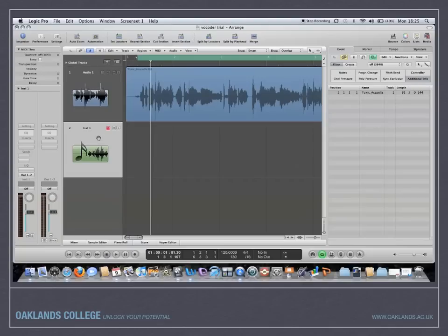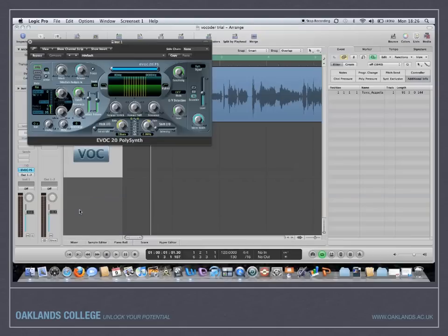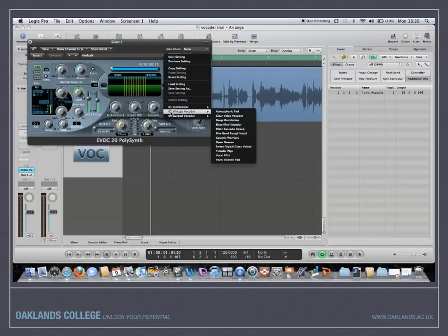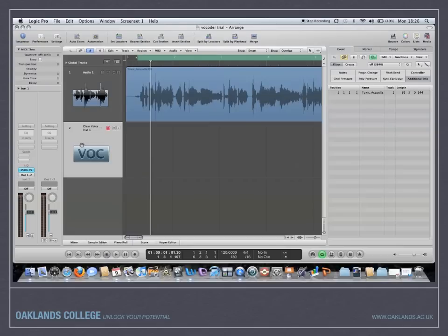So first of all, the vocoder. Instead of using these presets in the library, you can use an EVOC 20PS vocoder synth in Logic Pro. Load that up and go to a preset. I like the clear voice vocoder. You can clear that. That's your vocoder, so that's just EVOC PS.